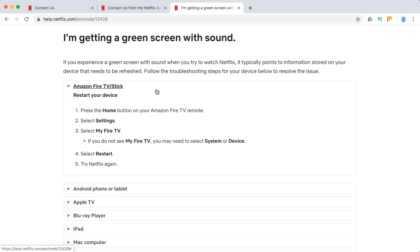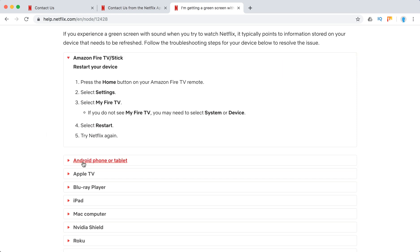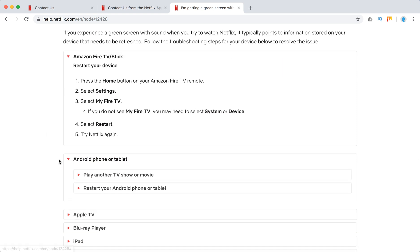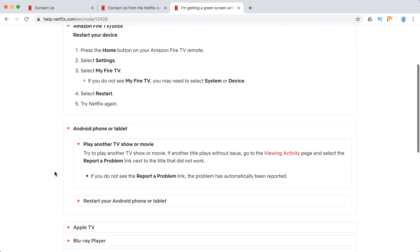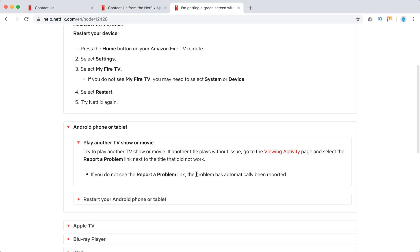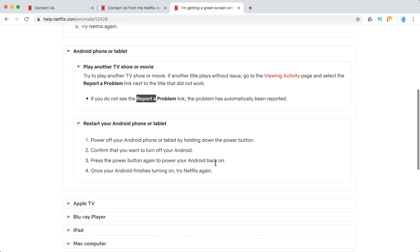Amazon Fire TV just recommends to restart your device. On Android phone or tablet, they tell you to play another TV show or movie. If the issue is solved and you don't get a green screen on another TV show, just report a problem for that TV show. Otherwise, just restart your Android phone or tablet.